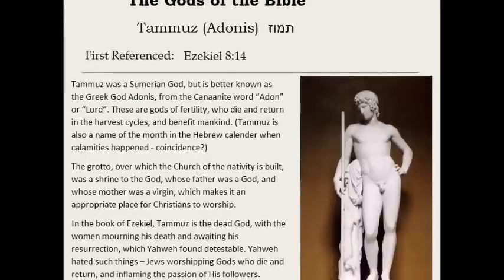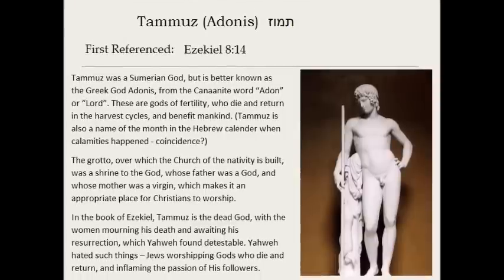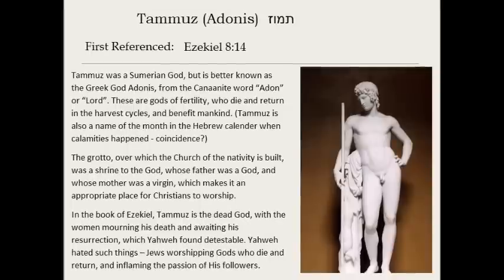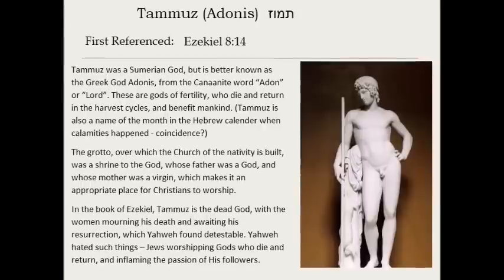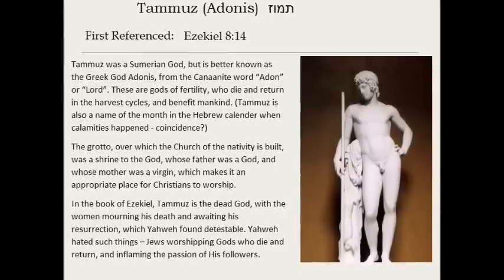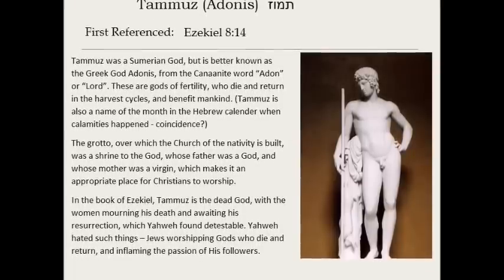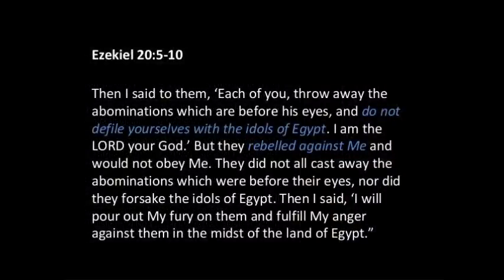Pagan just means the nations — there was no bad meaning to that word. Heathen doesn't mean anything bad, it means the nations. Paganism — it just means the religion of the nations. The only thing about the religion of the nations that was ever considered bad was the fact that Jehovah didn't like them, because he was a jealous God. In his law to Israel, he said, 'I am jealous, that is my name. And I will not allow you to bow to any other God, and if you do, I will murder you.'